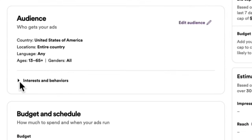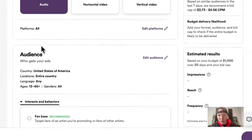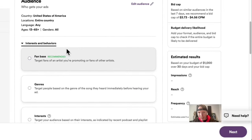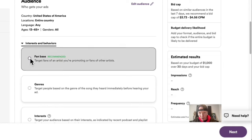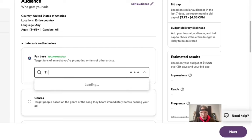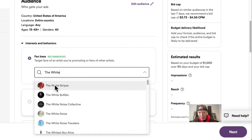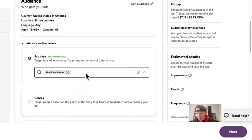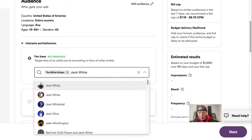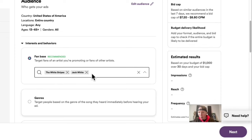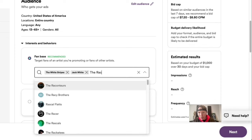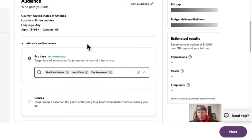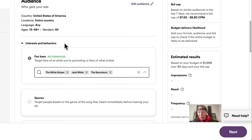For interests and behavior: this is a Seven Nation Army cover by the band The White Stripes, so it makes sense to target their fan base. I'm going to click 'Fan Base' and type 'The White Stripes.' I'm also going to target the lead singer's solo project, Jack White, and his other side project called The Raconteurs. You want to make sure the artists you target each have a few million monthly listeners, to give Spotify enough targeting to show your ad.